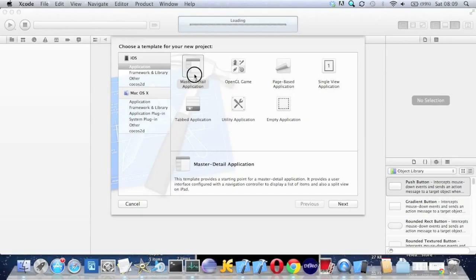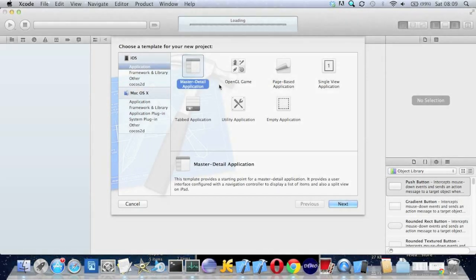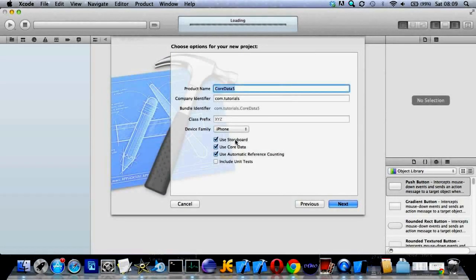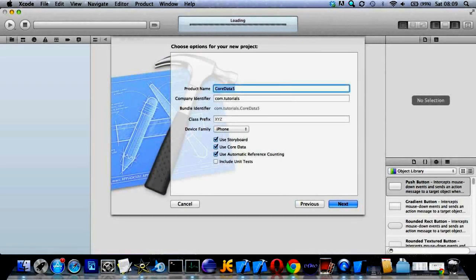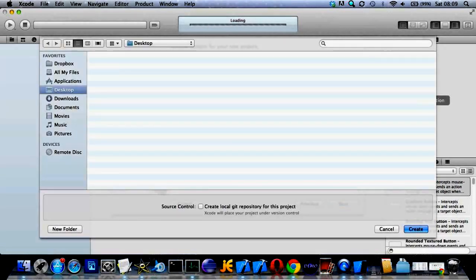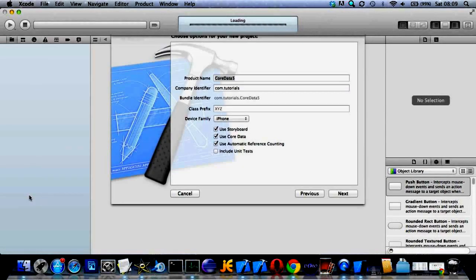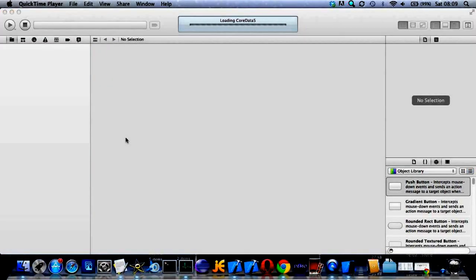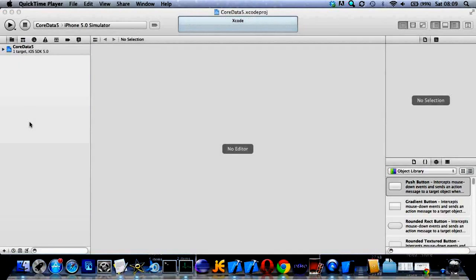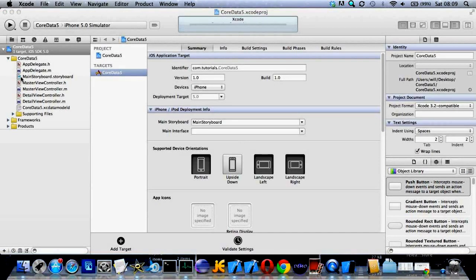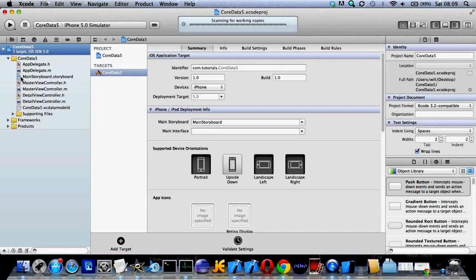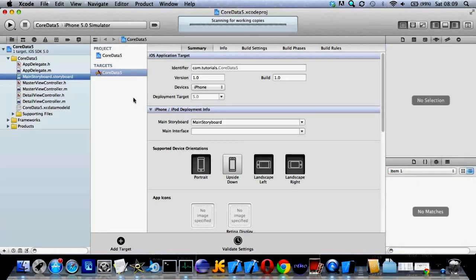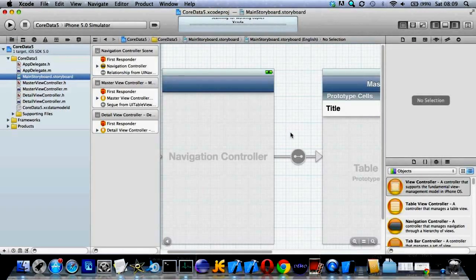You should make a master detail application from the template, and then when you've done that, open up the storyboard and drag in a text field. I just put it in the top of a cell in the header part. It's quite easy to do.